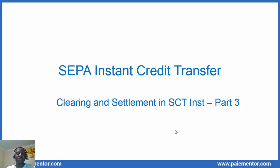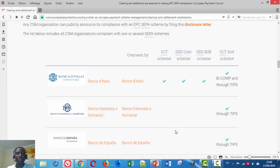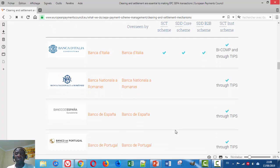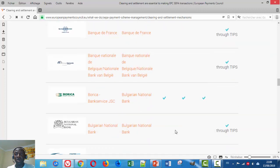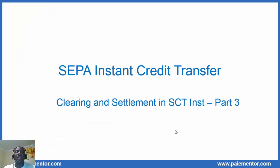As we can see on the EPC website, here we have the list of clearing systems. The majority of them settle true TIPS — for example, Banco de España, true TIPS; Banco de Portugal, true TIPS. Quite many of them settle true TIPS. It is therefore important to understand what the settlement true TIPS is and how it works. So, stay tuned.